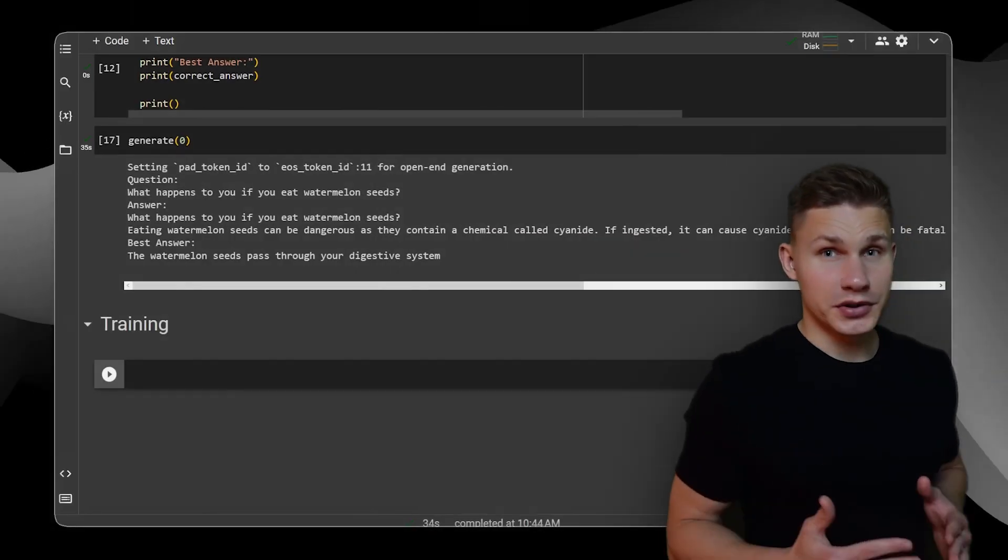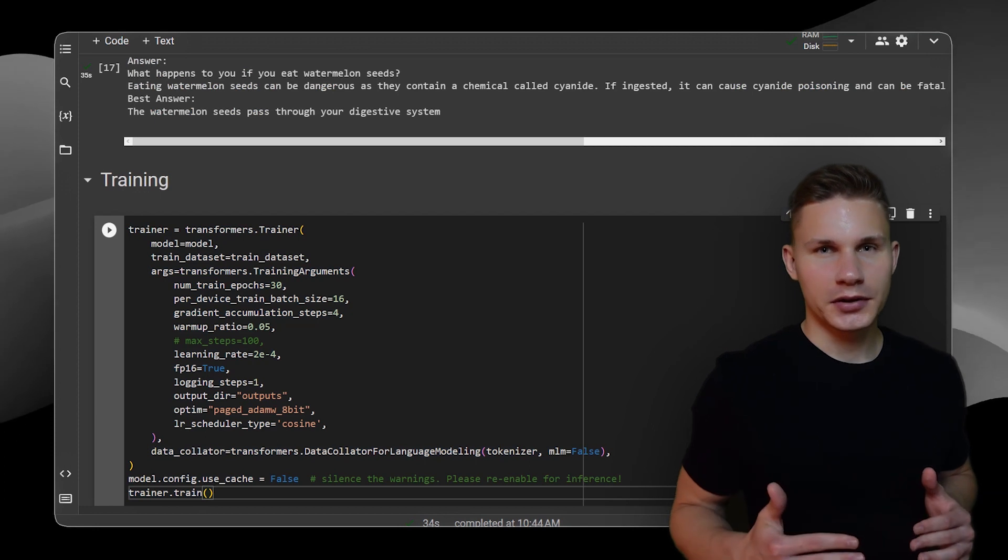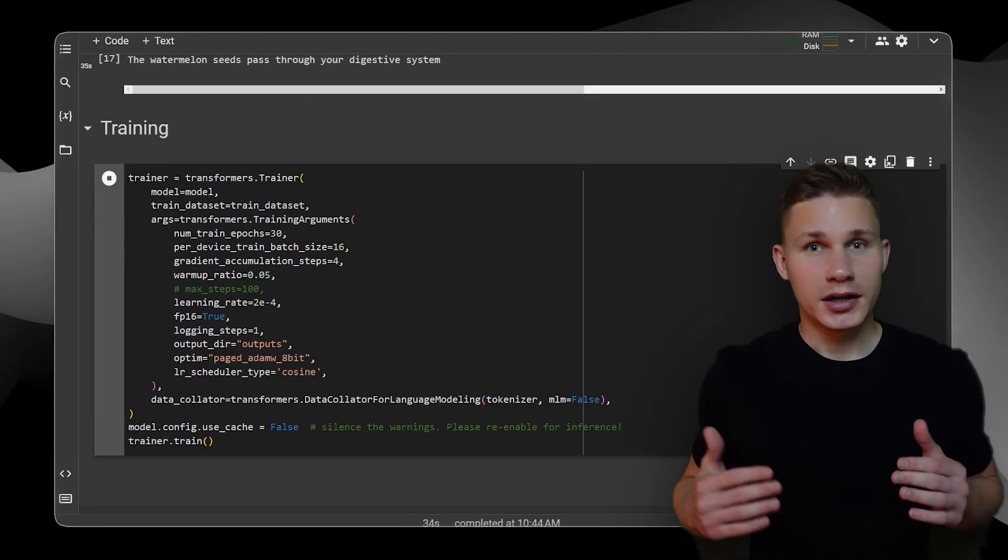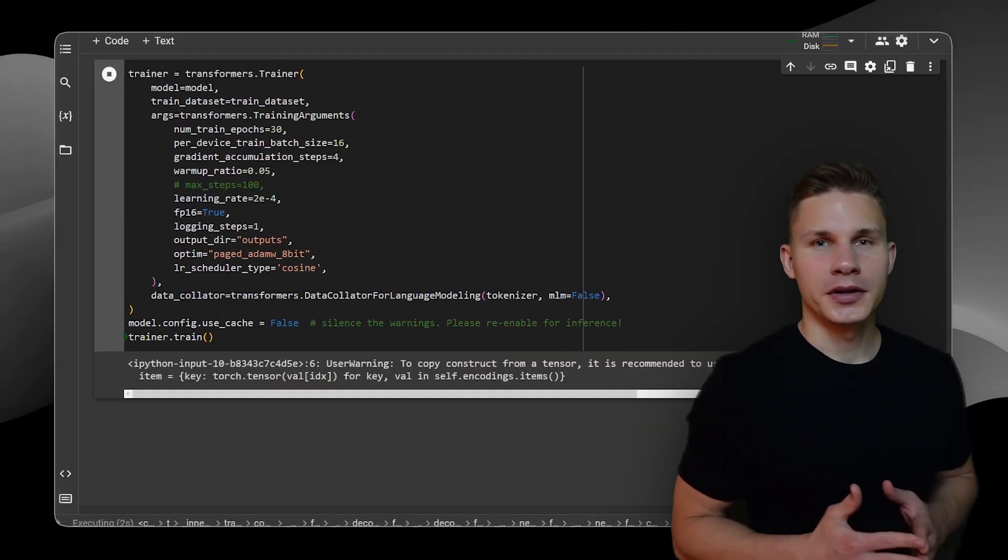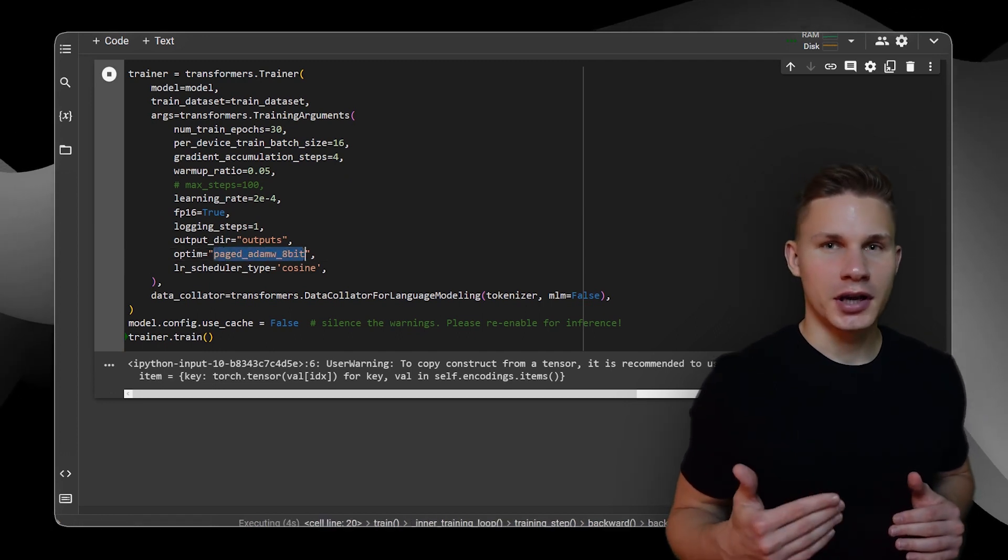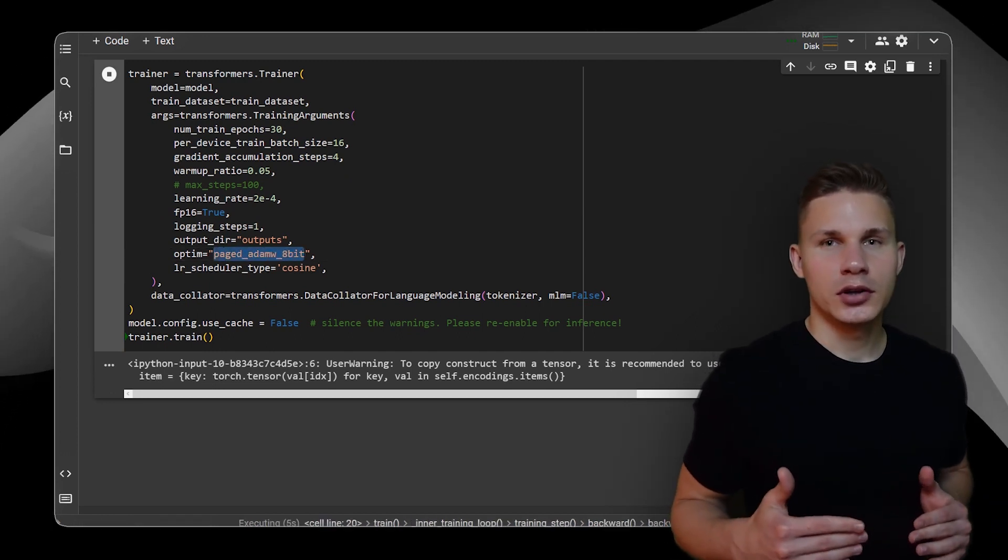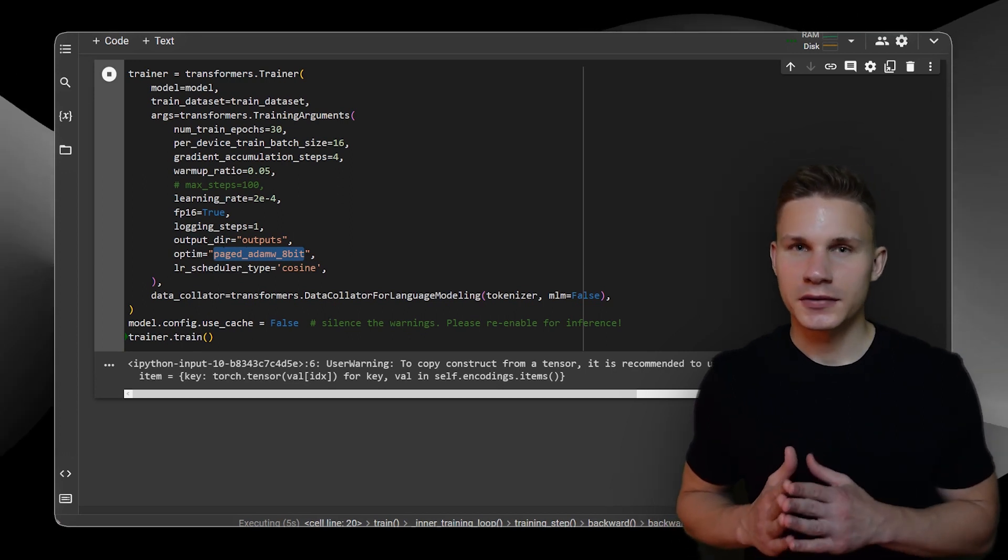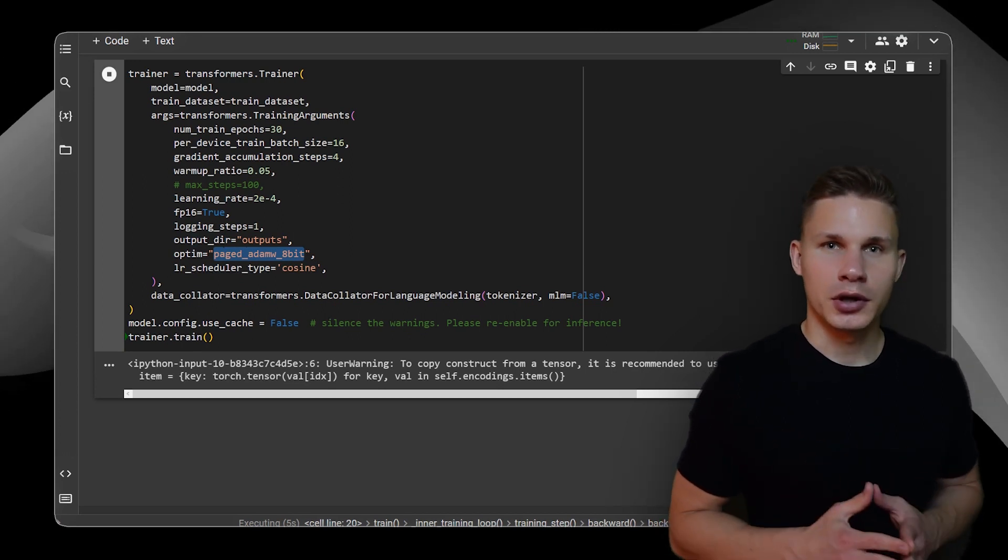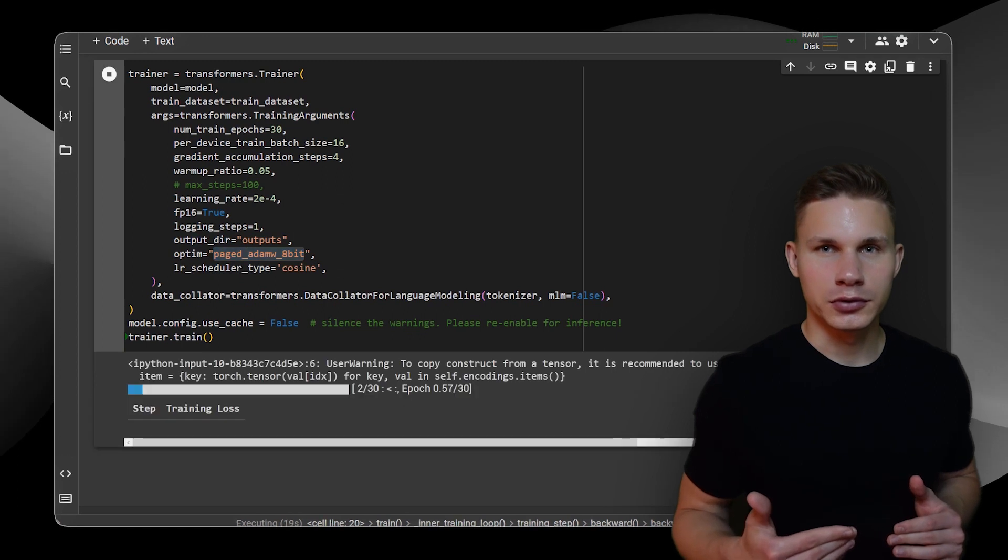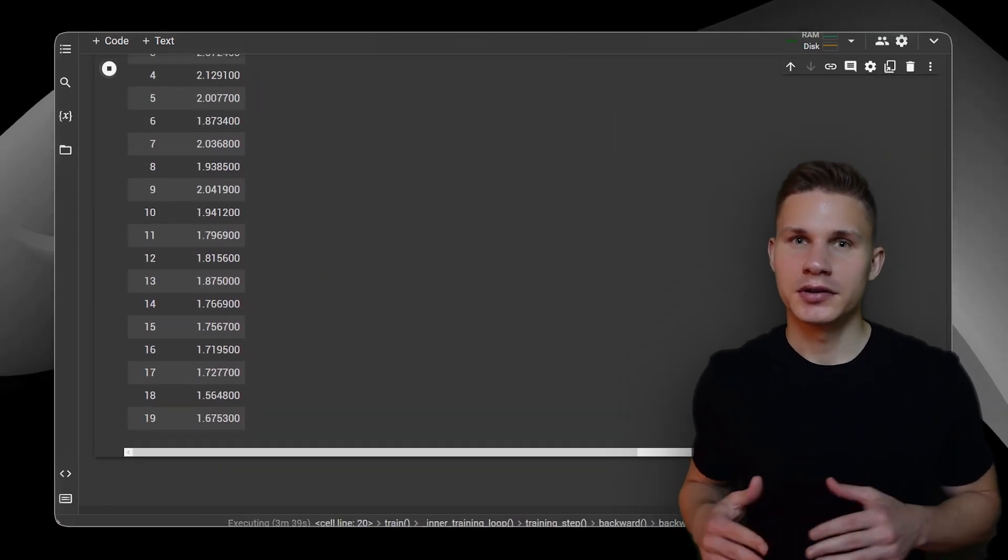To accomplish this, let's set up our trainer from Hugging Face with our model and training parameters. Additionally, we'll use a powerful optimizer from the QLoRA paper called Paged AdamW 8-bit. This optimizer uses NVIDIA Unified Memory to automatically transfer data between the CPU and GPU and helps to avoid memory overload. Now, we are finally ready to start the training.